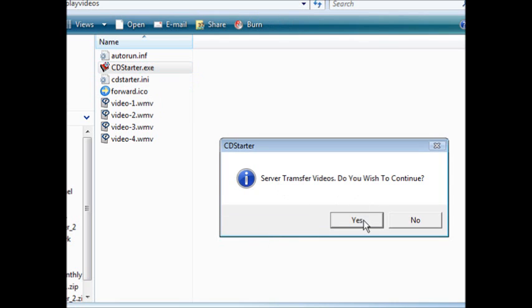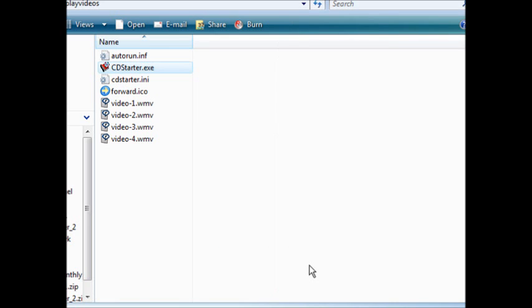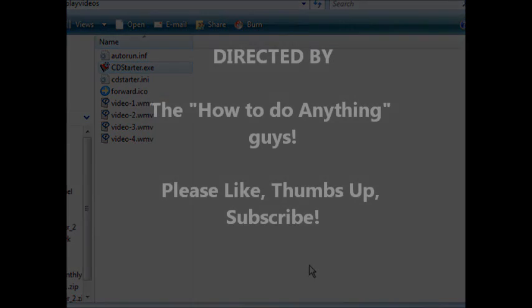And that is how you can create your own auto-running CD for your applications.